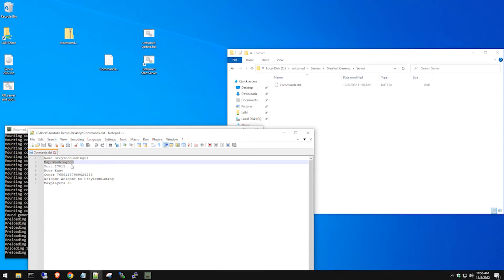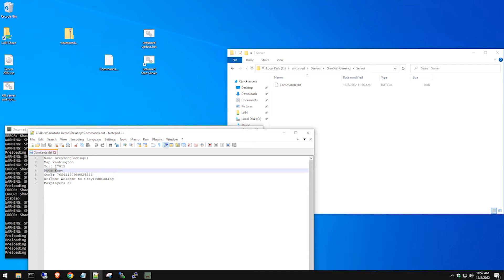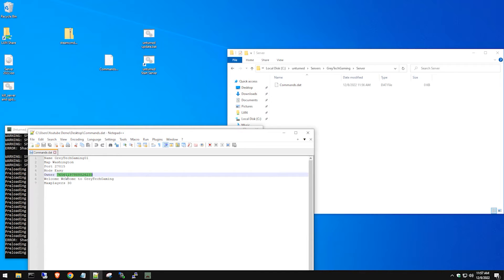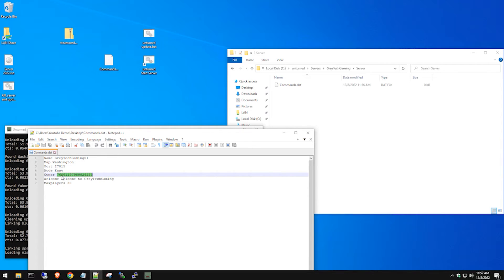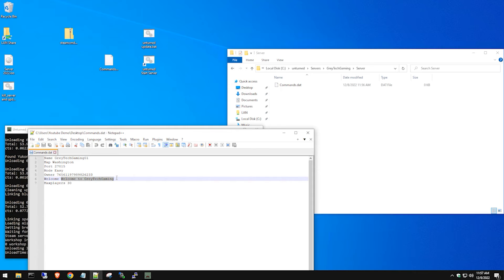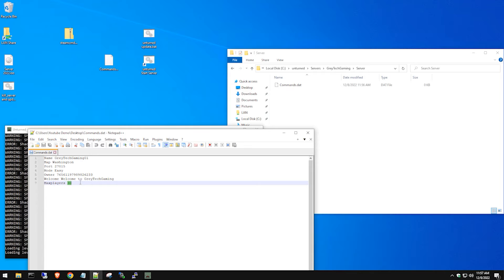In the commands.dat file you can set the server name — what appears in the server browser — as well as the map, port, game mode (easy, medium, or hard difficulty), and the owner field. The owner field is important: set it to your Steam ID so you can run admin commands while in-game. You can also set a welcome message that spawns in-game describing what your server is about, and the max player count depending on how many people you want to join.